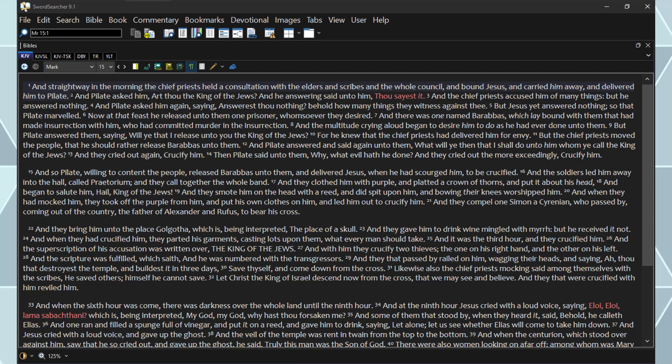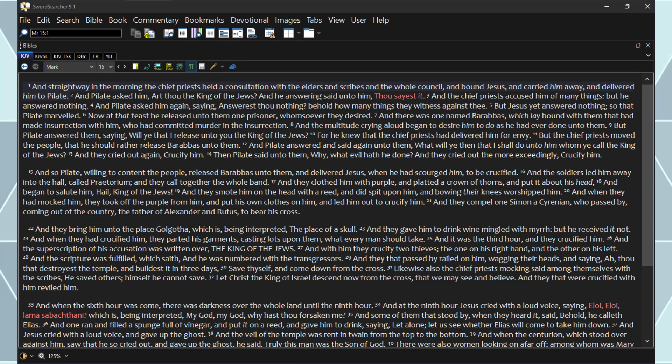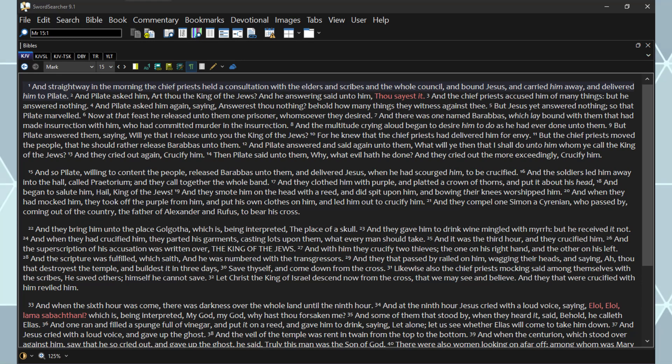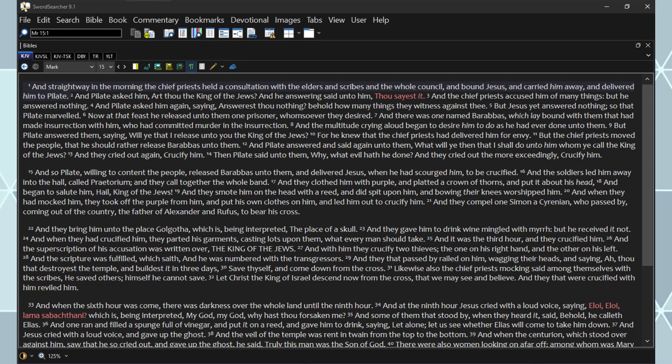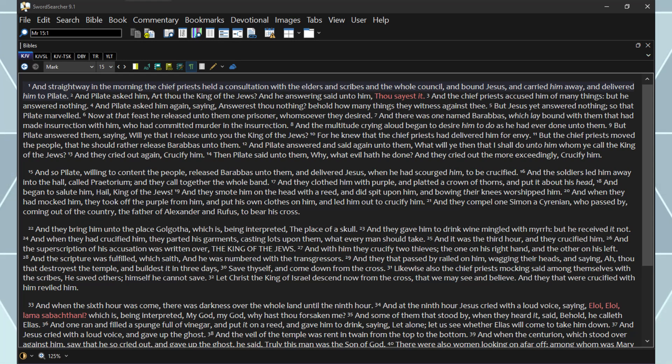And when they had crucified him, they parted his garments, casting lots upon them, what every man should take. And it was the third hour, and they crucified him. And the superscription of his accusation was written over, the King of the Jews. And with him they crucify two thieves, the one on his right hand, and the other on his left. And the scripture was fulfilled, which saith, And he was numbered with the transgressors.